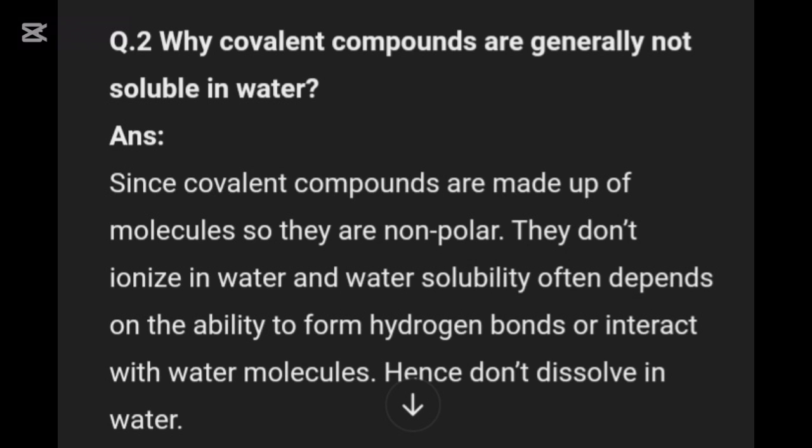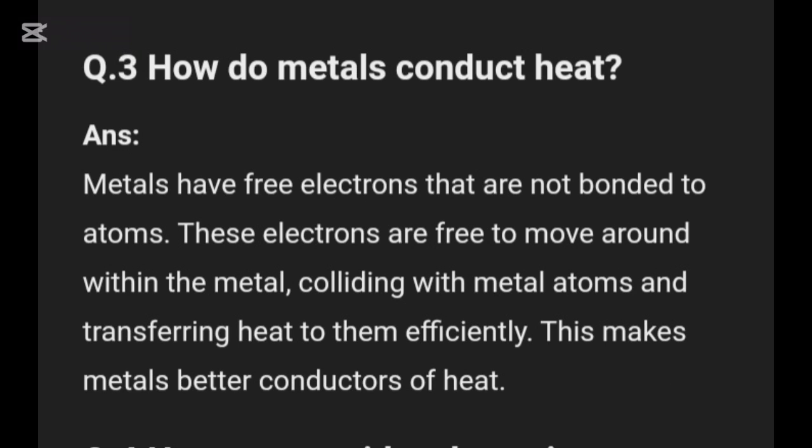Covalent compounds don't interact with water molecules and hence don't dissolve in water. The third question is: how do metals conduct heat?